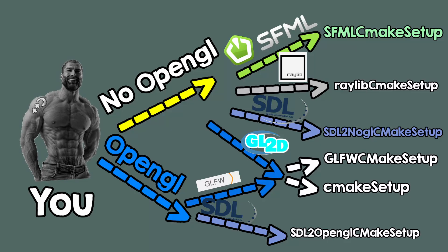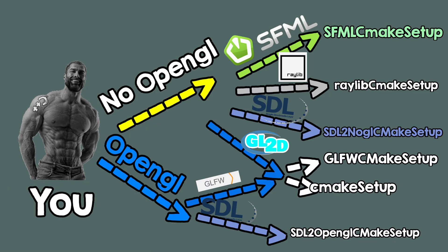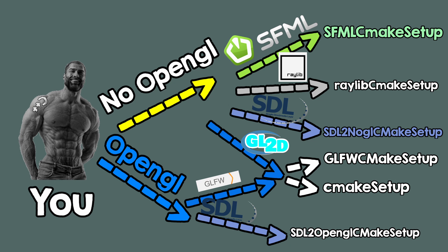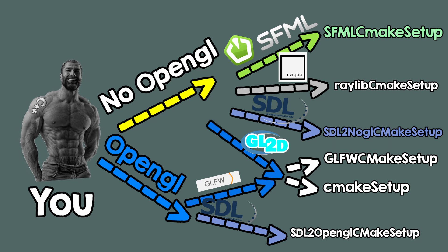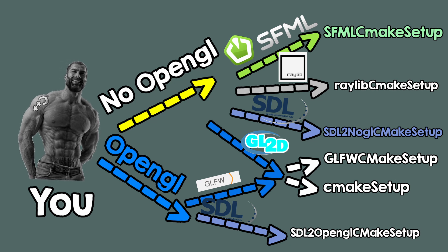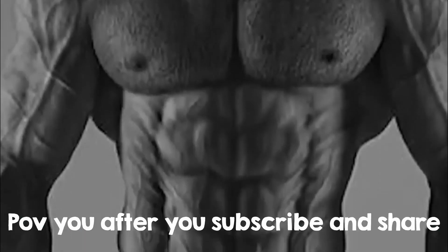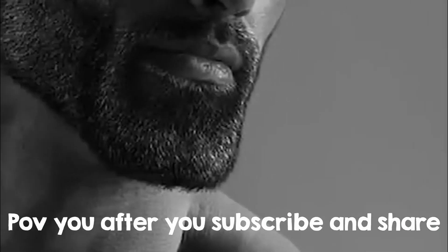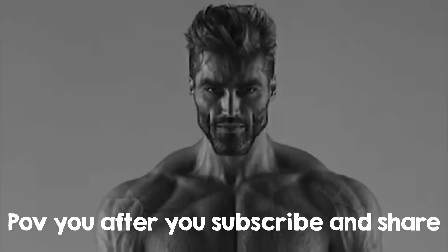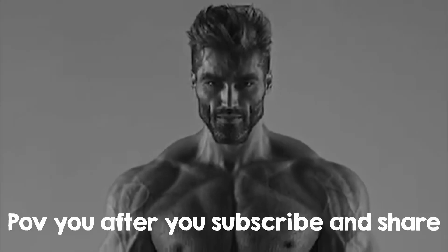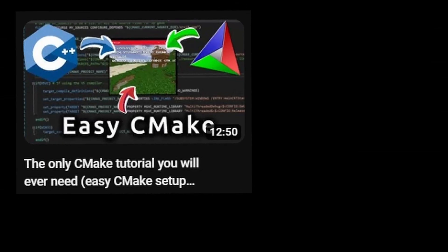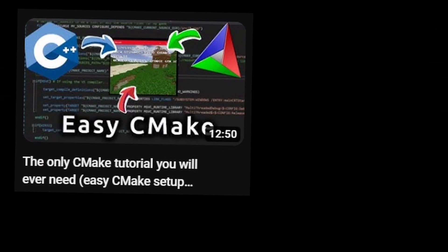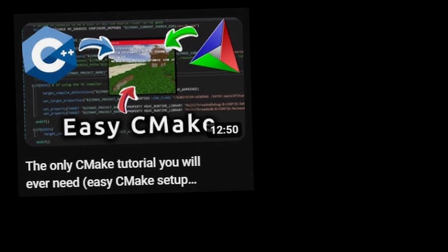So now, go in the description, and download the setup that you need. And also, think who else is like you, and share them this video to also help them. Finally, if you want to learn some CMake, you can watch this video. See you!